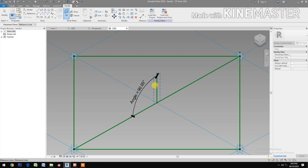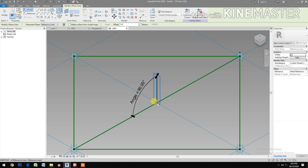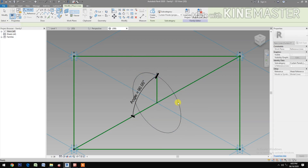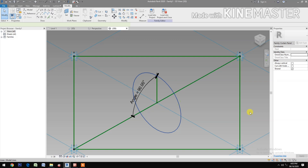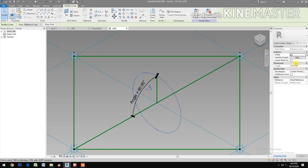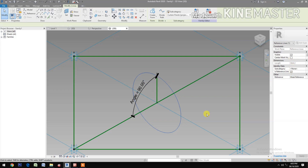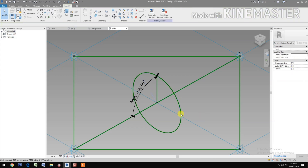Set the work plane and set the display. Now draw a circle. Pick a reference point and pick another reference point to make a circle. Select the circle and check Reference Line.